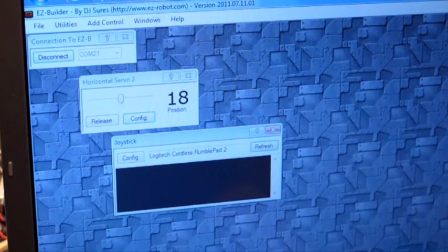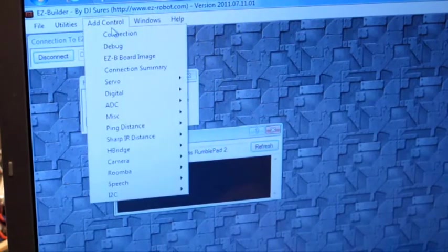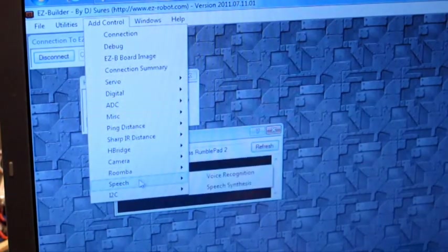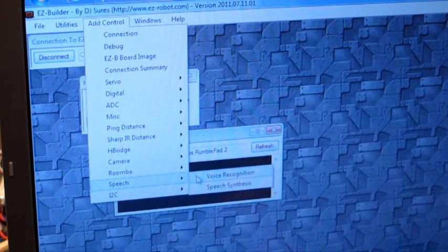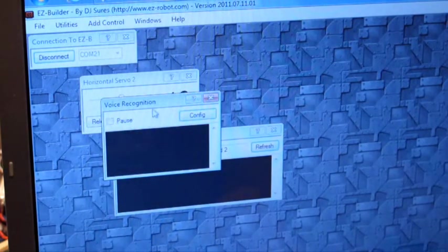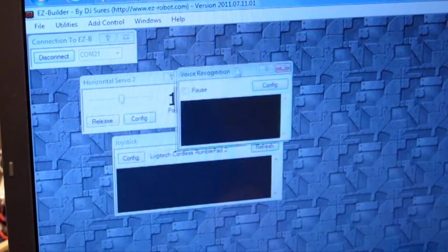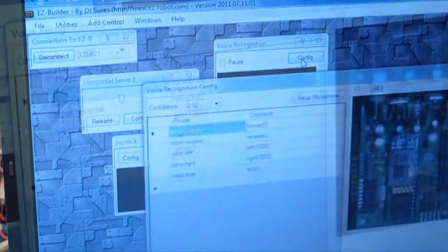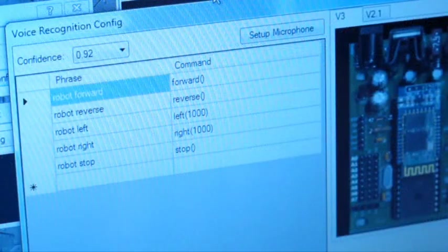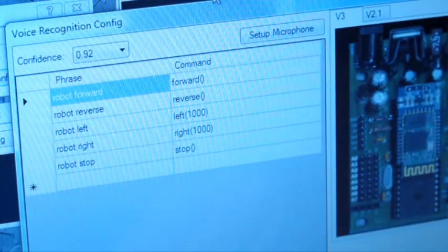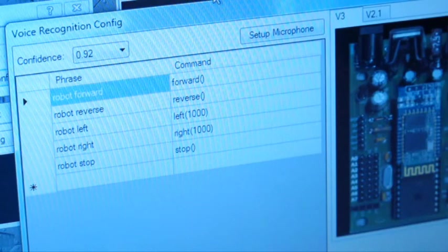You can also add the voice recognition module, located under speech, voice recognition. And press the configure button. By default, there will be a bunch of commands already populated. They allow you to move a robot around if you're using a movement panel.